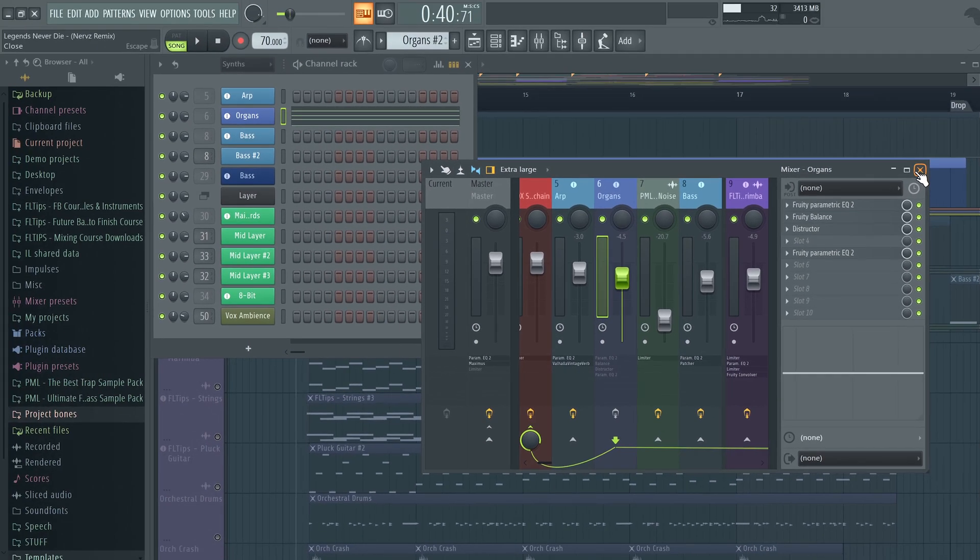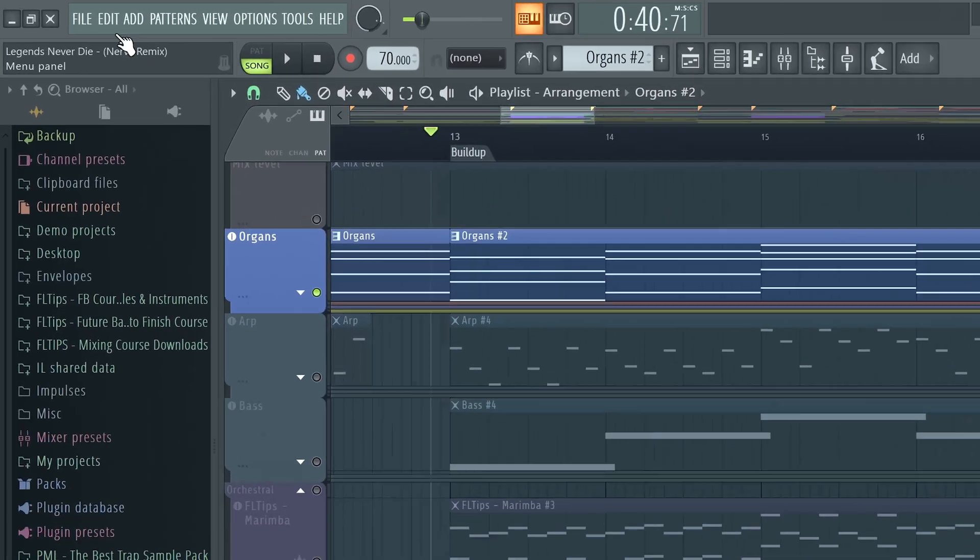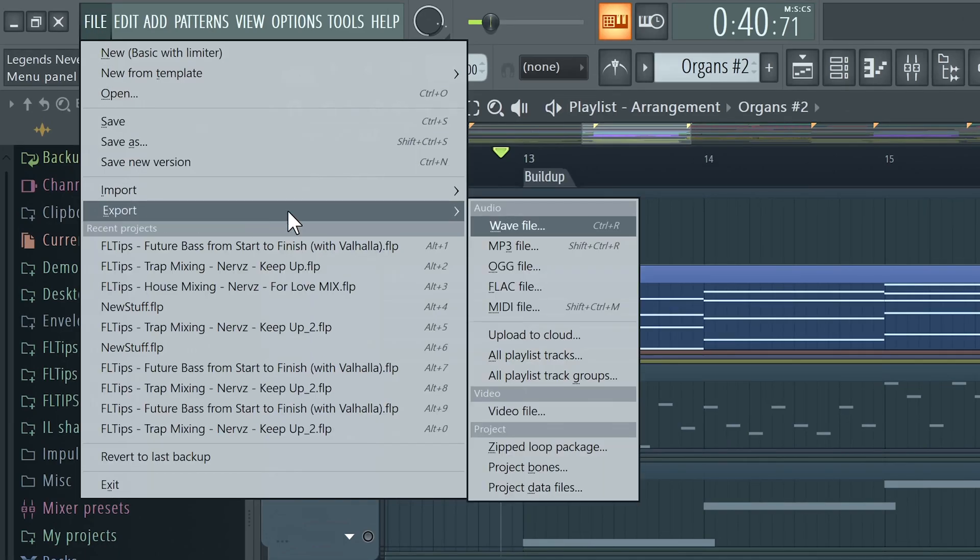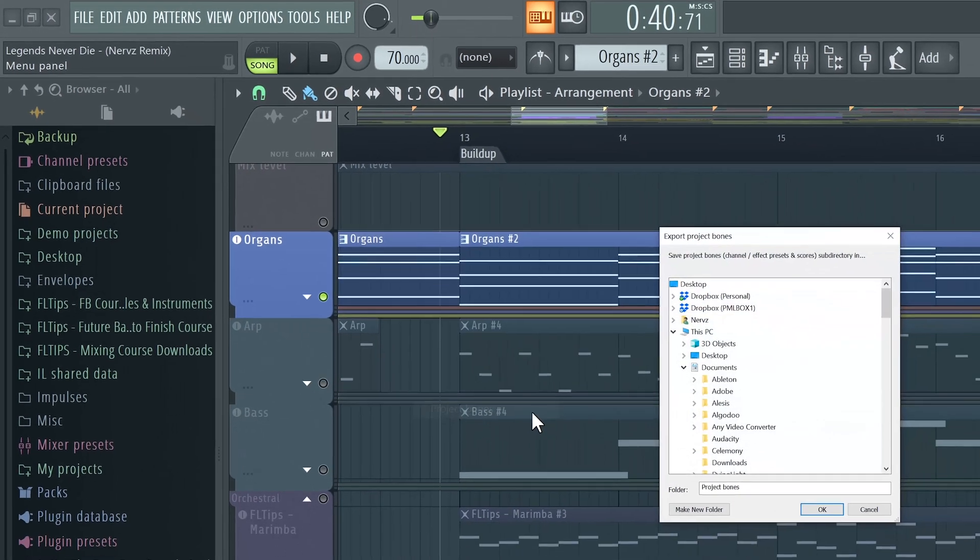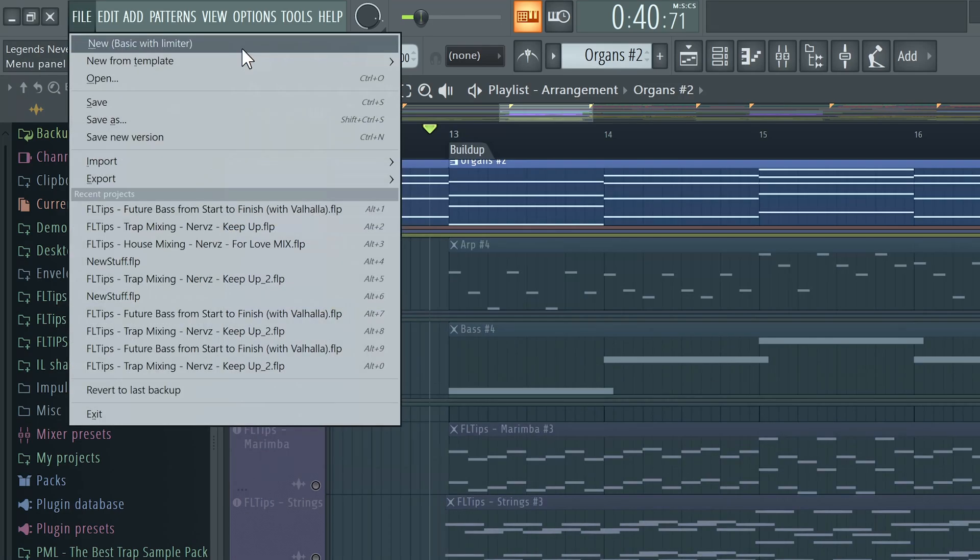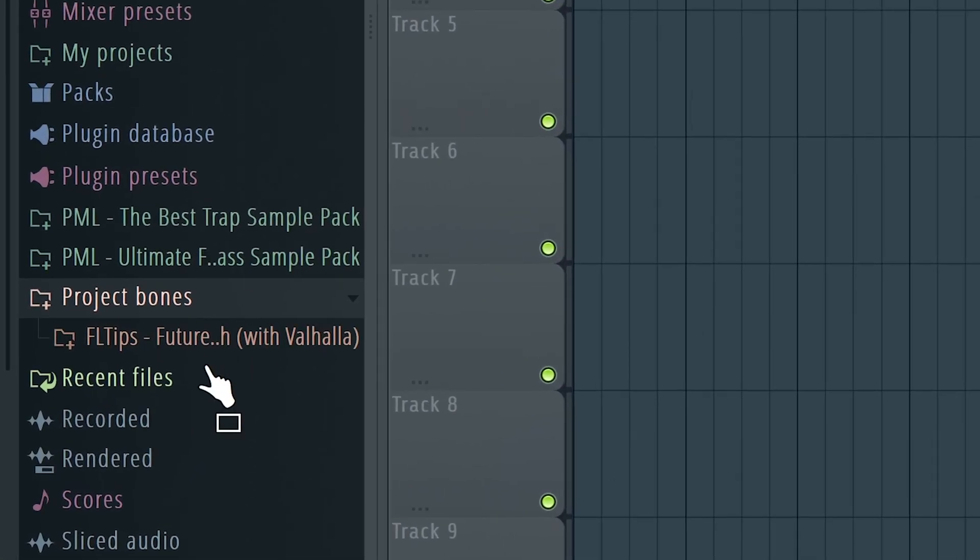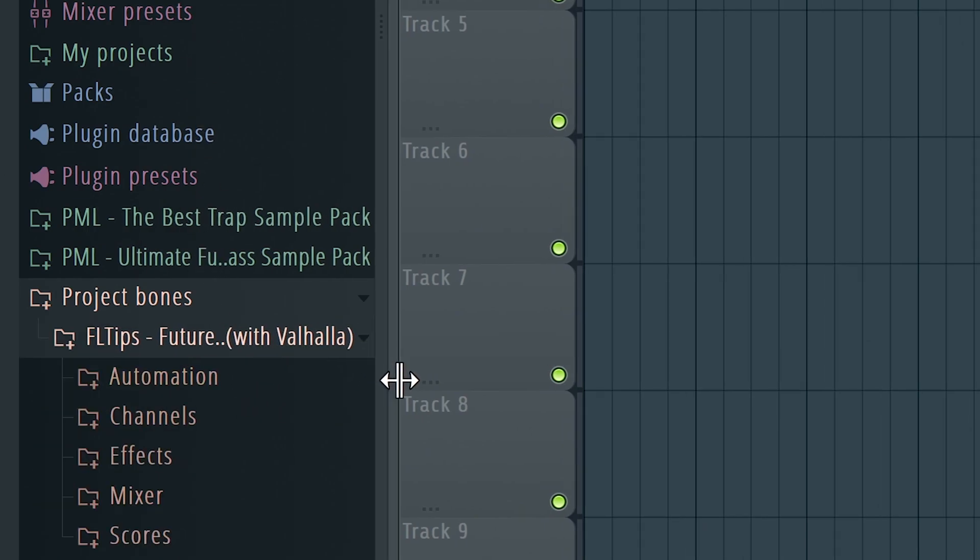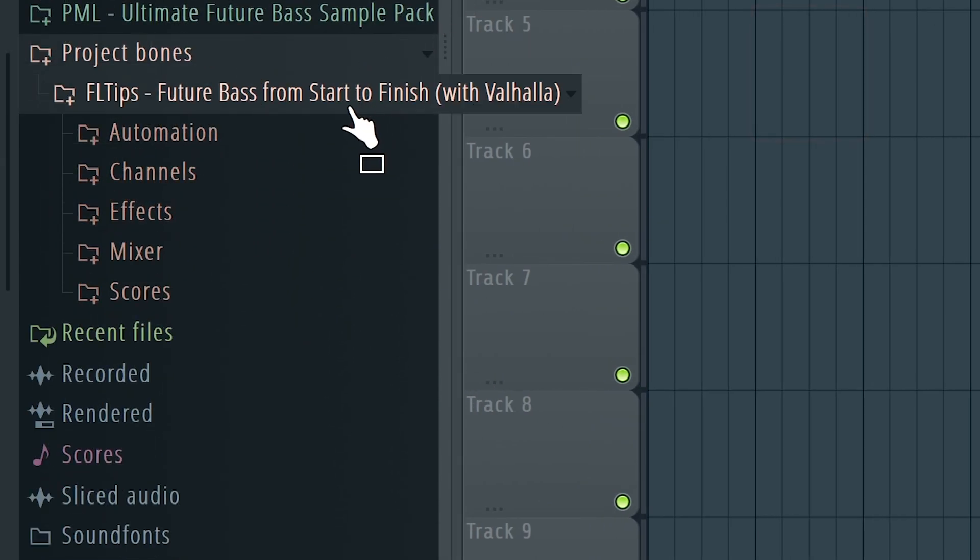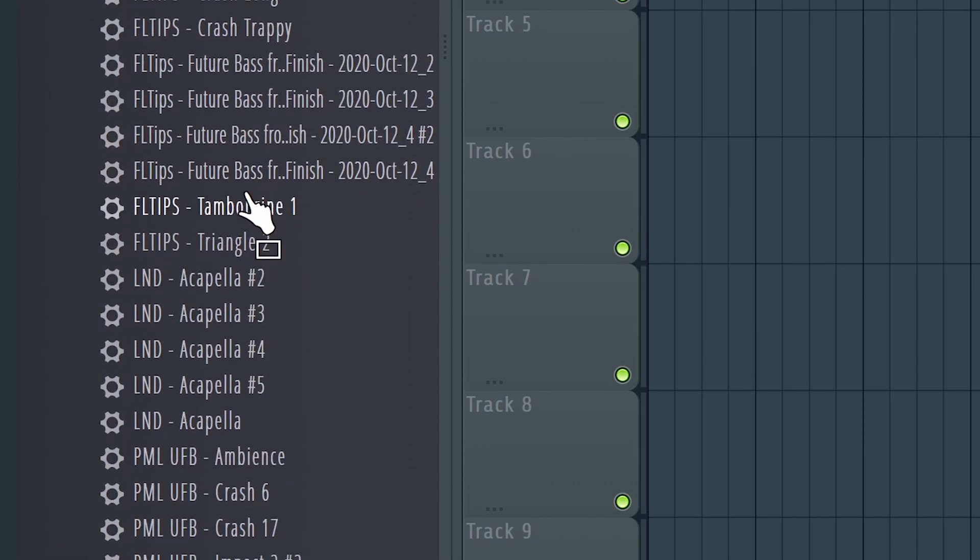So I want you to sit down, alright? We'll go in to File, Export and Project Bones. We'll hit OK and now let's just go and open new template. So now if we go to Project Bones here in your browser, you'll find the folder you saved and here you'll find every single element you had in your track.